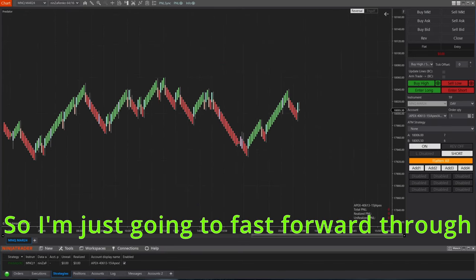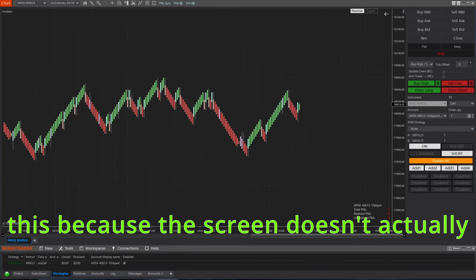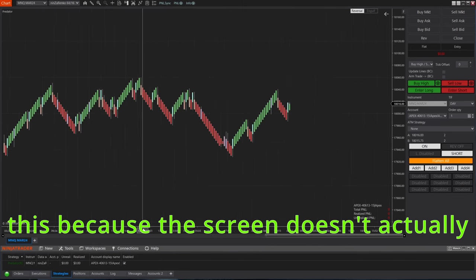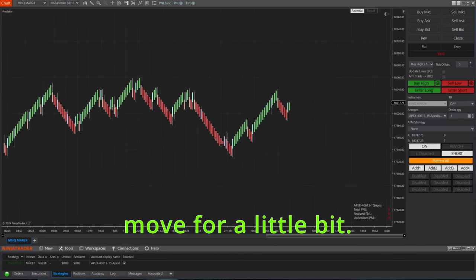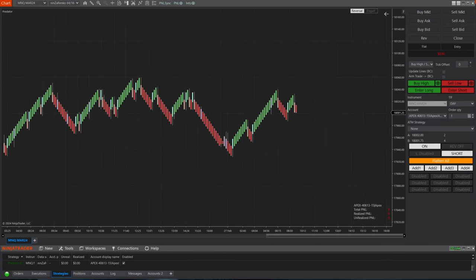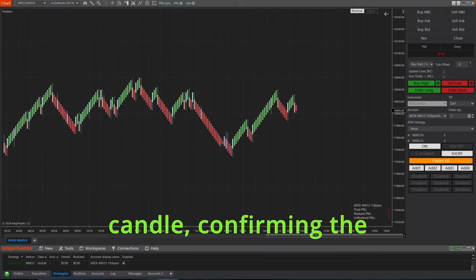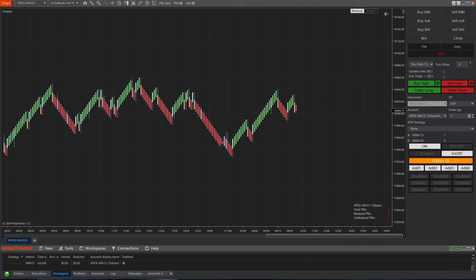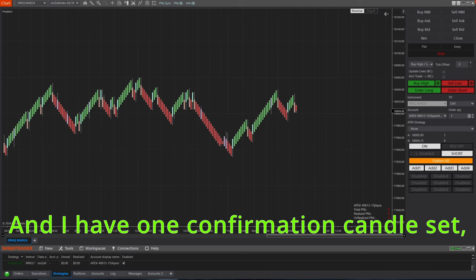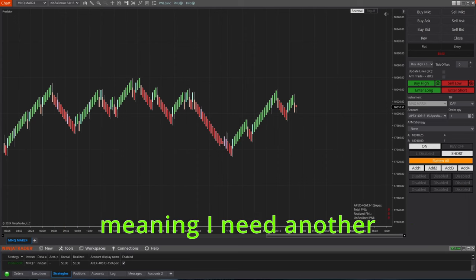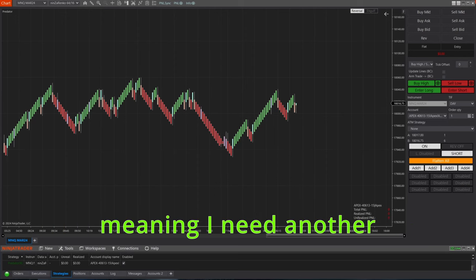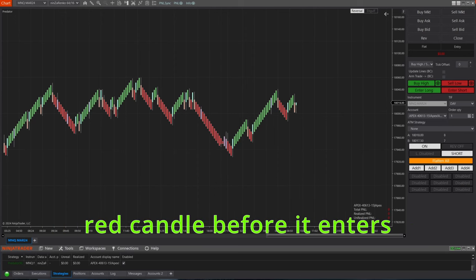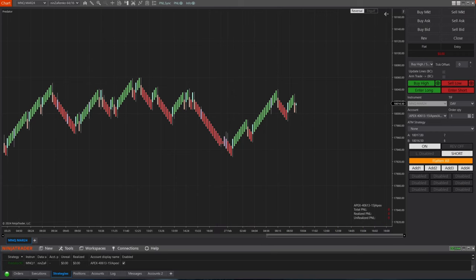So at this point I just have my auto short on, and I actually walk away to make myself breakfast because I just woke up not too long ago. So I'm just going to fast forward through this because the screen doesn't actually move for a little bit. And here we finally get our first red candle confirming the start of our bearish pattern.